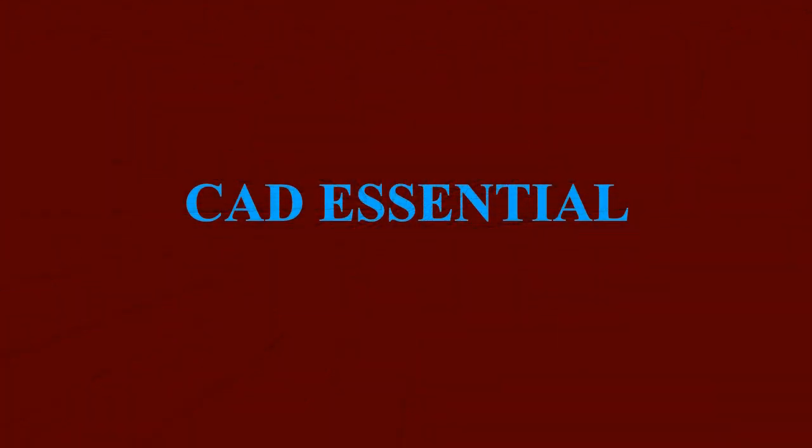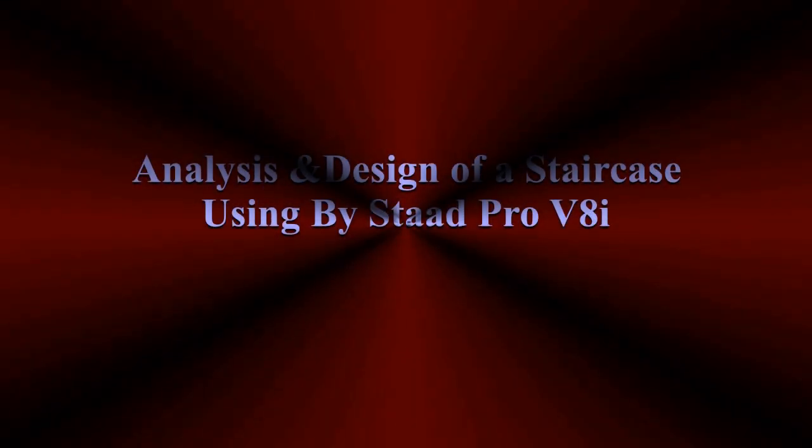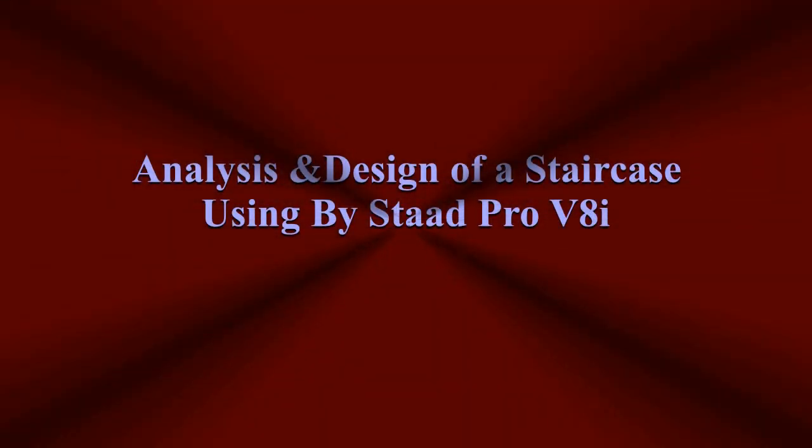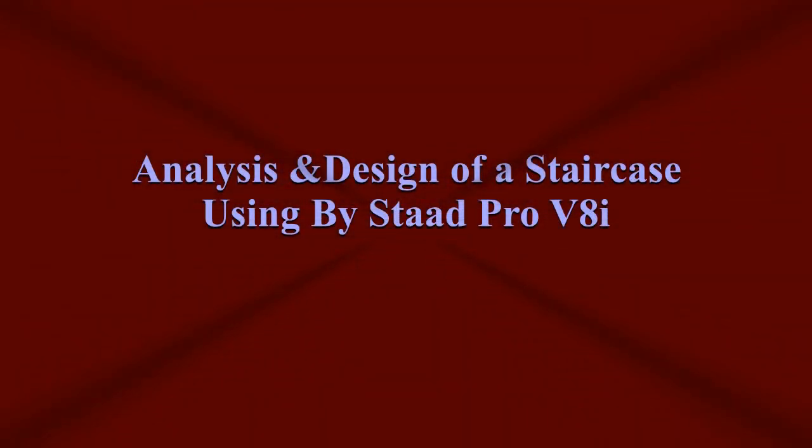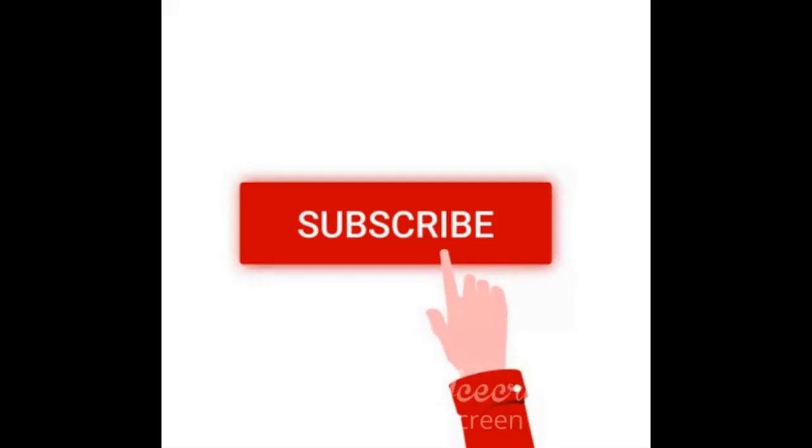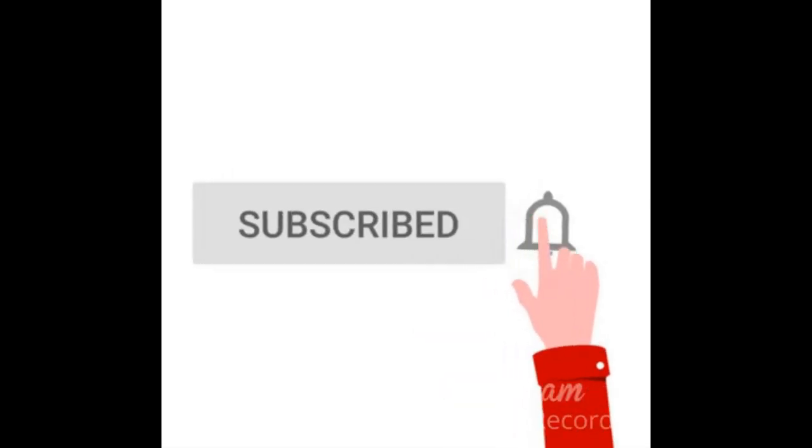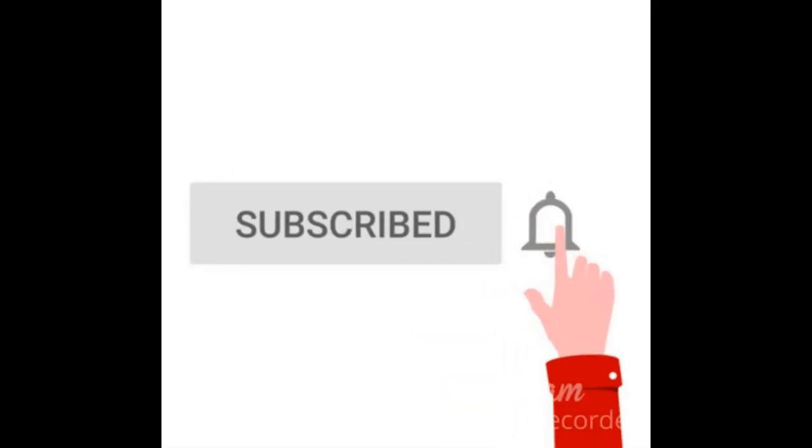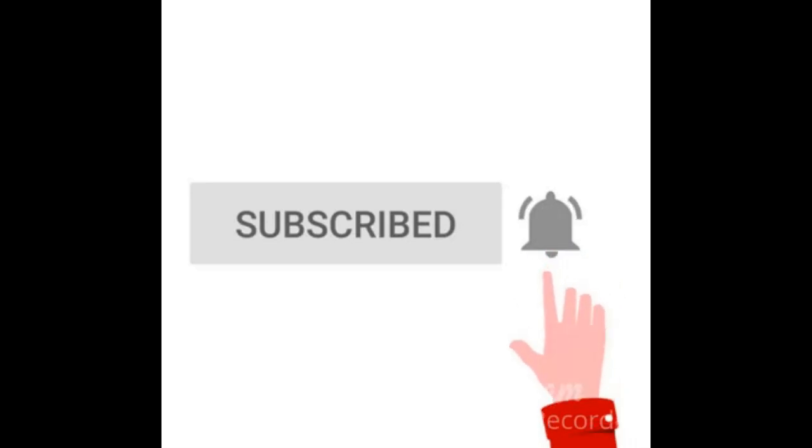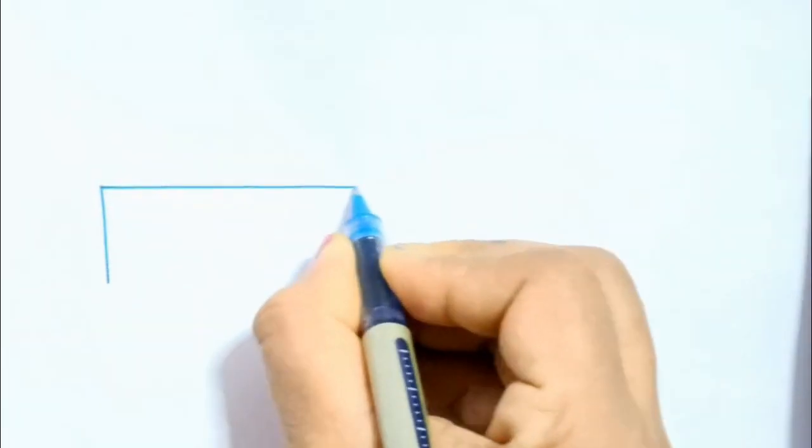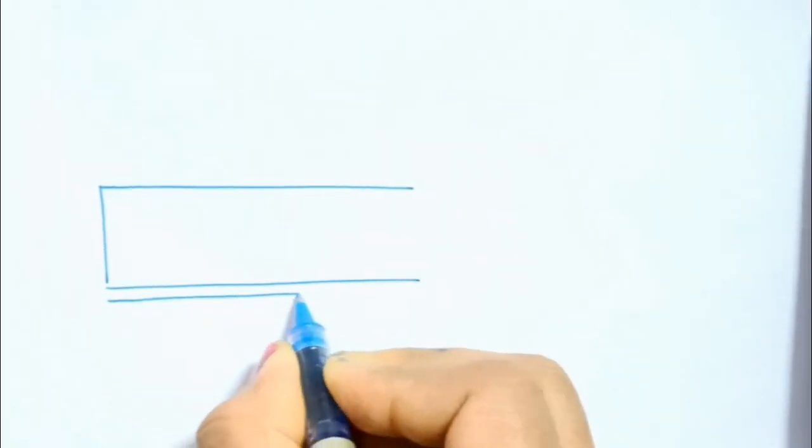Welcome to my channel. I am Sushmita. Today I am going to discuss the analysis and design of a staircase using Staad Pro software. Before watching this video, you are requested to subscribe my channel and click the bell icon for updated videos. So let's get started.